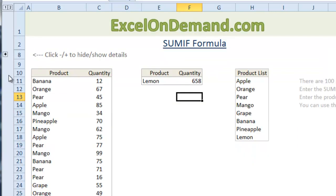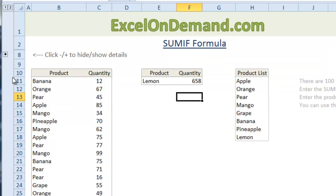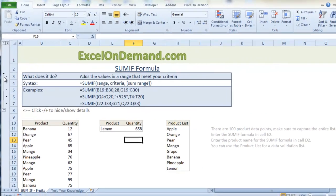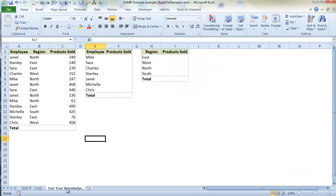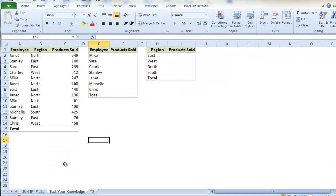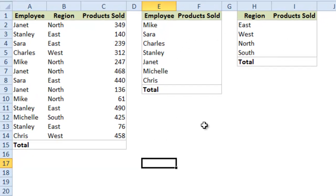You can also click this minus button here to collapse that section to get it out of your way. And to see if you can remember the points about the formula. It also has a test your knowledge section with some other sample data and some other parts for you to use the SUMIF formula to really test yourself.